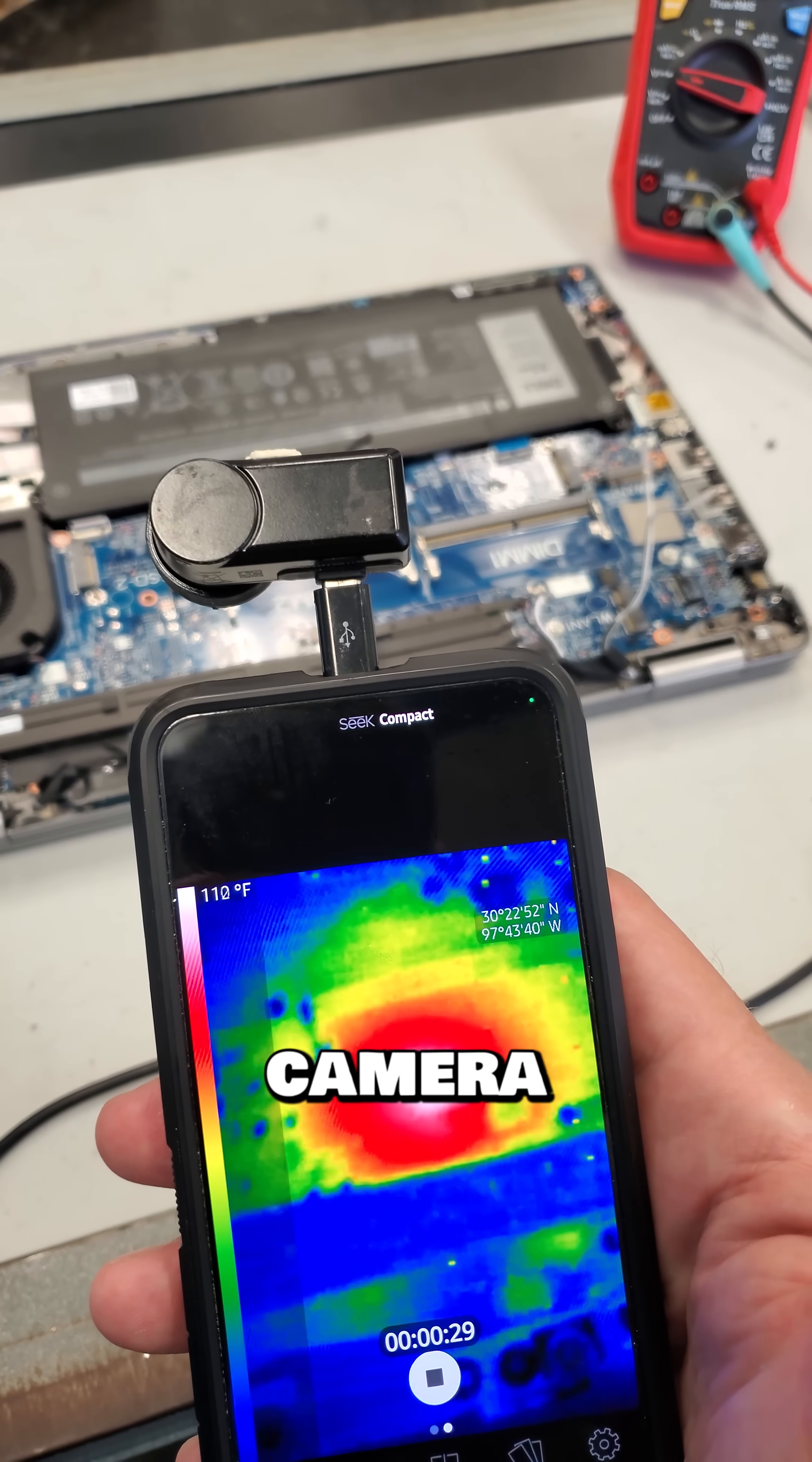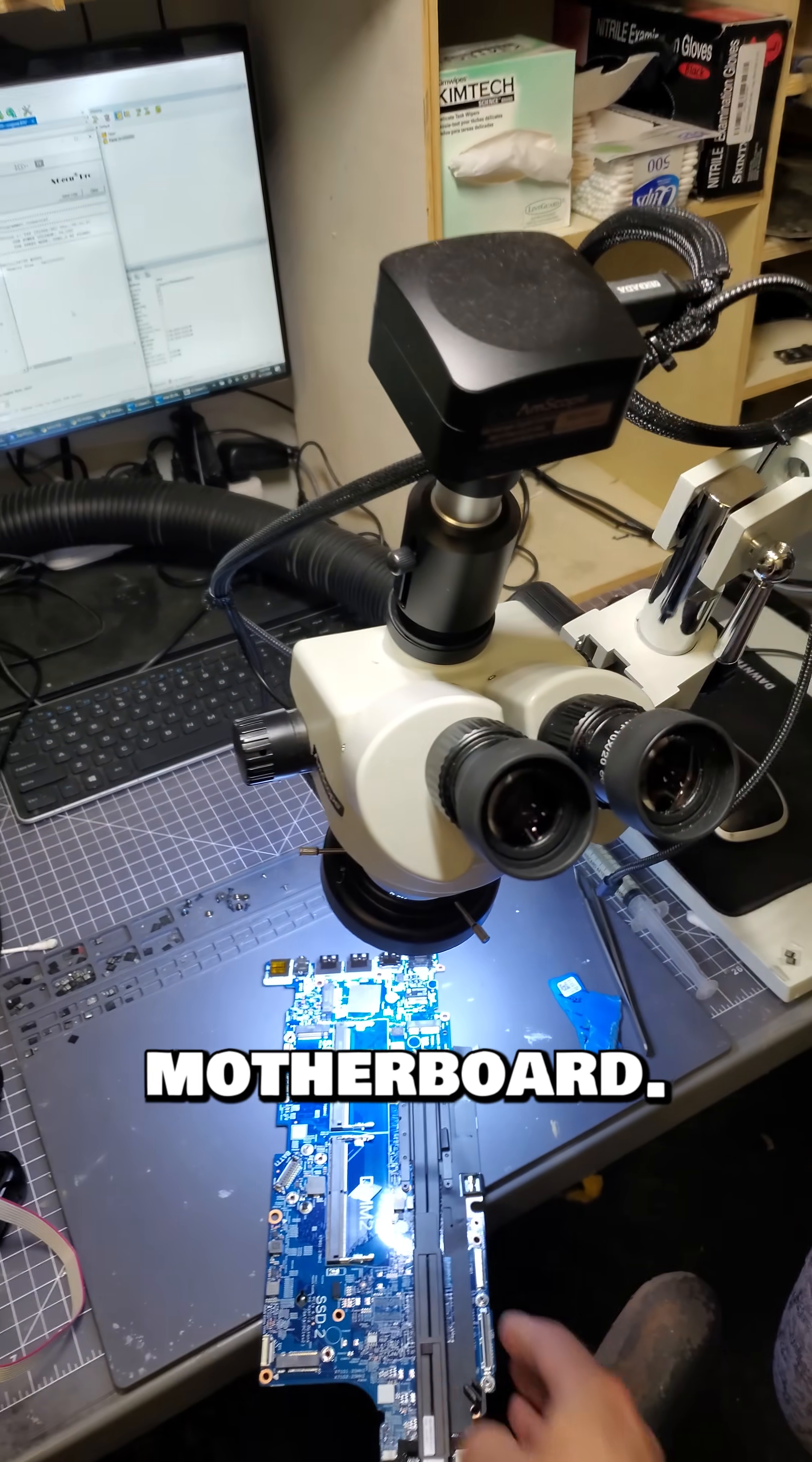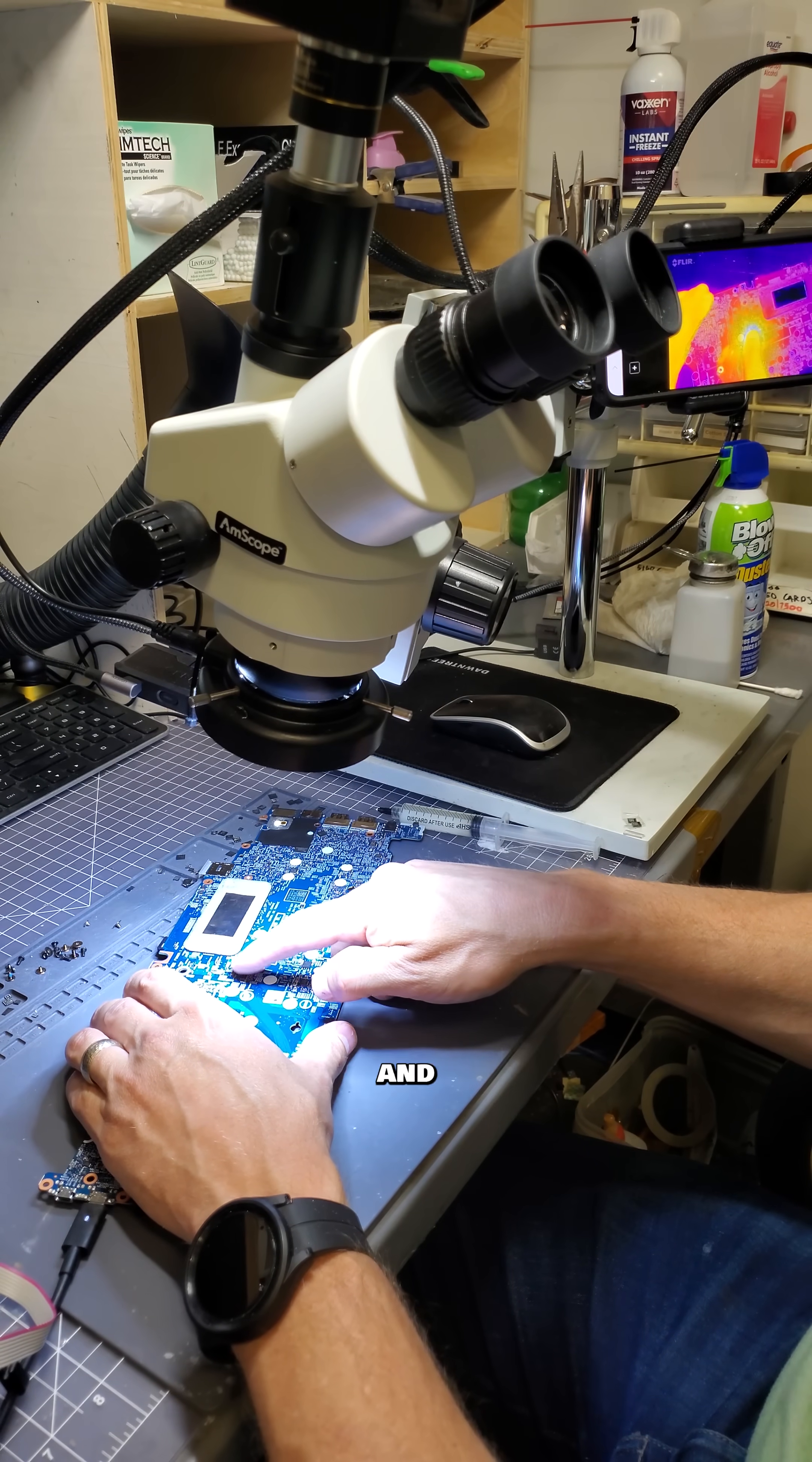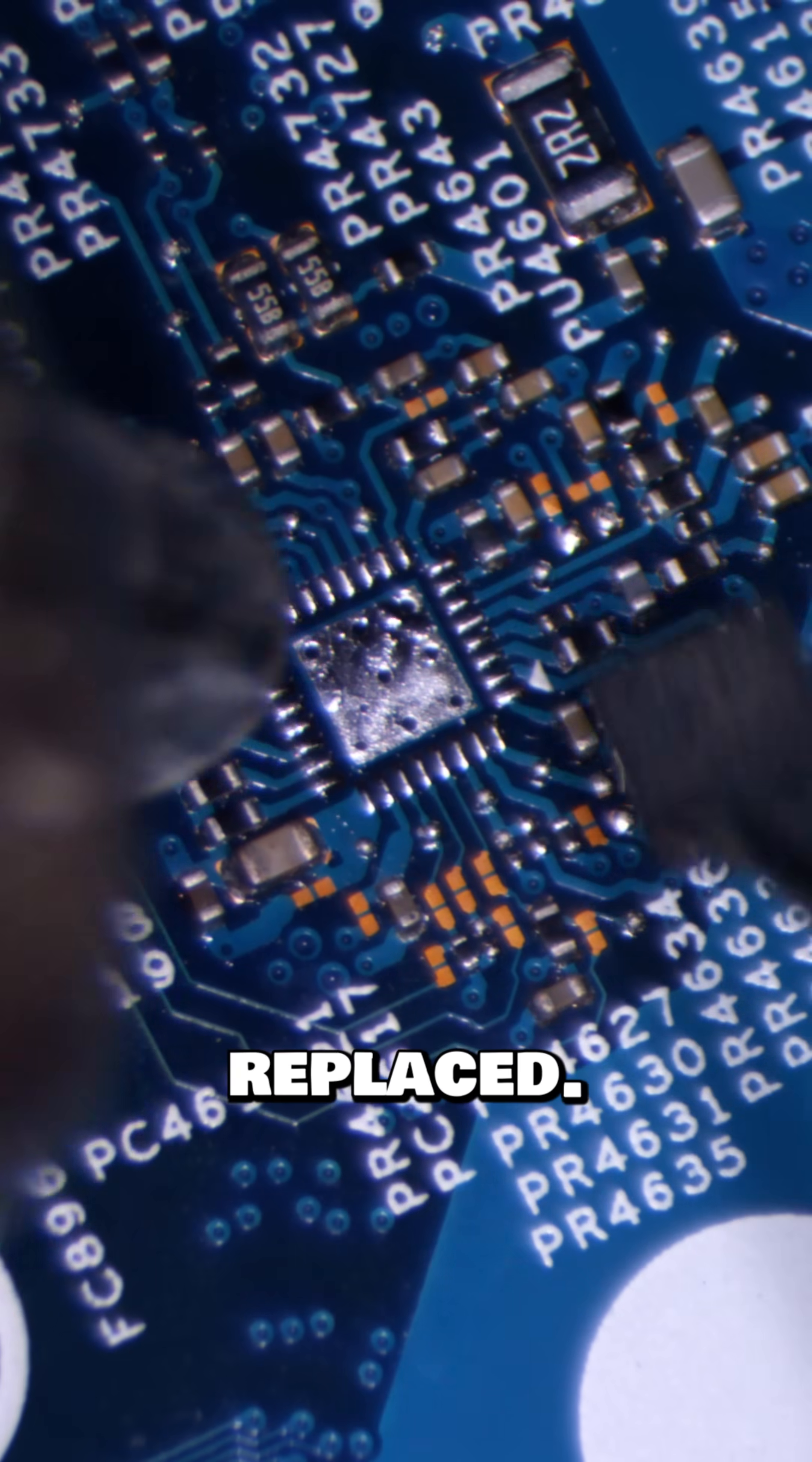A quick look with the thermal camera shows that there's something getting really hot on the underside of this motherboard. This power management IC, which controls the 3.3 and 5 volt power rails, is burning up, so let's get that chip replaced.